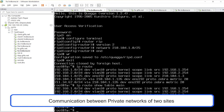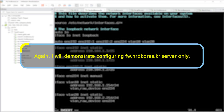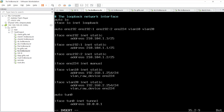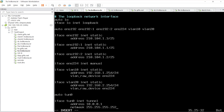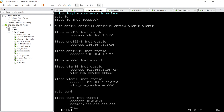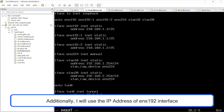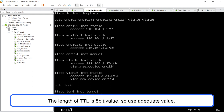The communication between private networks of two sites will be connected through the GRE protocol. Again, I will demonstrate configuring the fw.hrdkorea.kr server only. Unfortunately, a prefix value is enabled while deciding the network size for the tunnel zone. Select the encapsulation mode as GRE. For the source IP address of the new IP header, I will use the IP address of the ENS192 interface. Additionally, I will use the IP address of the ENS192 interface of fw.gifs.net server as the destination IP address of the new IP header. The length of TTL is an 8-bit value, so use an adequate value — I will use 255.